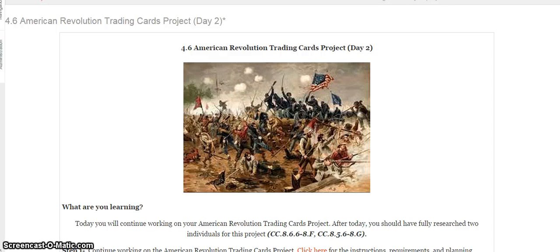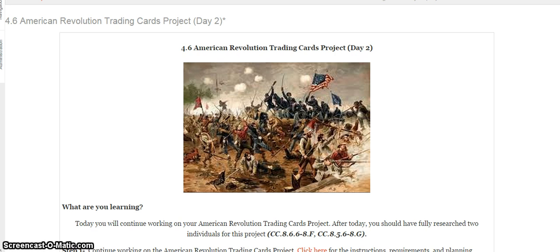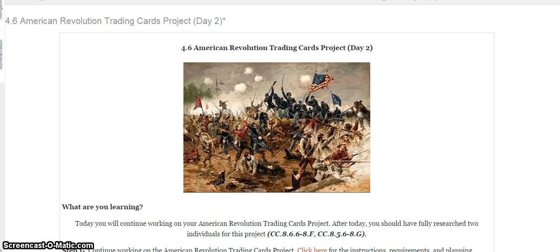Okay guys, so in 8th grade social studies today we are starting a project. I don't want you to be intimidated by the P word. Please do not run screaming away from this. I promise it's going to be totally tolerable. What we're going to be doing is spending the next four days going over the American Revolution Trading Cards assignment.